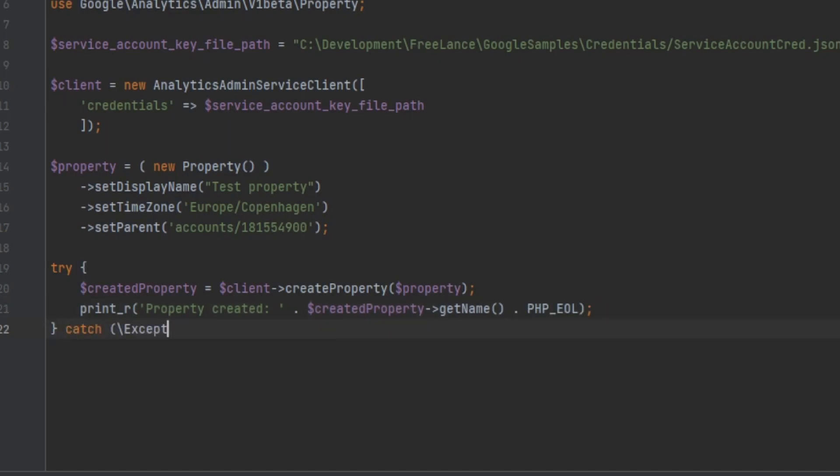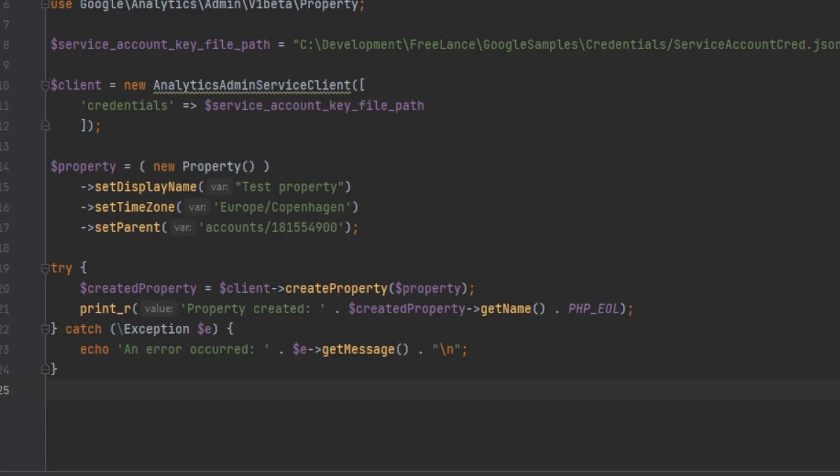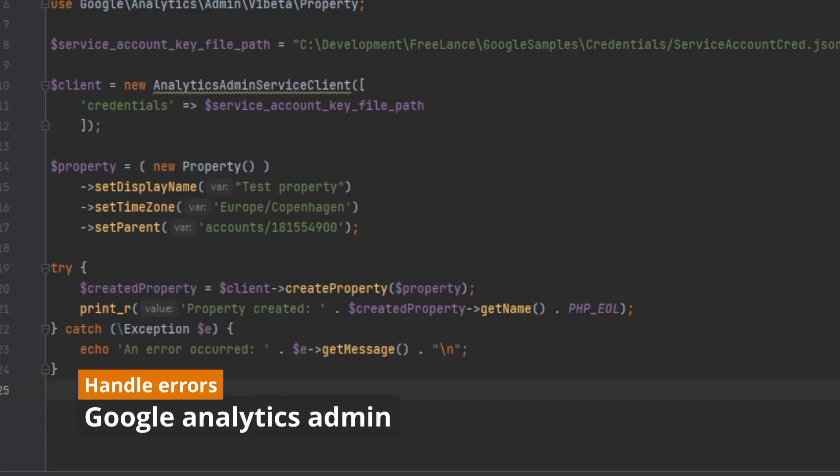And then if it comes back successful, we can then print out the display name. If it causes an error, we can output the error message.